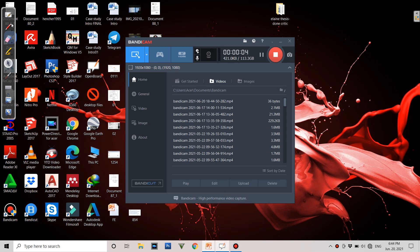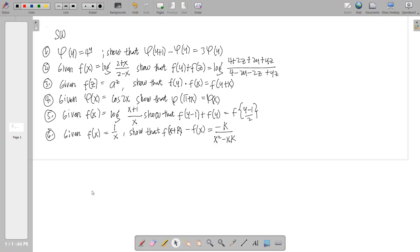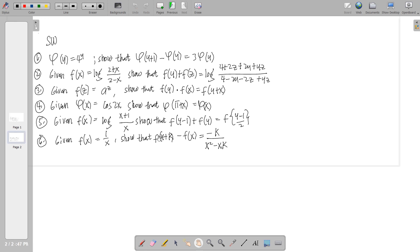Let us now move on to the solution for the previous seatwork, problem six. This is a problem on functional notation wherein most of the problems are just to prove the equations when we substitute some of the functions. Moving on for the first problem, we'll just have to apply our knowledge in simple algebra. If the function of y is equal to 4 raised to y, show that f(y+1) minus f(y) is equal to 3·f(y).